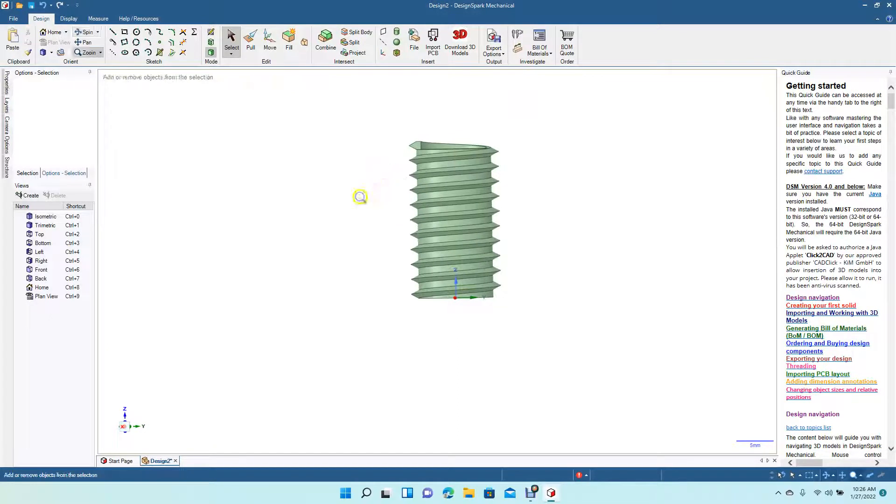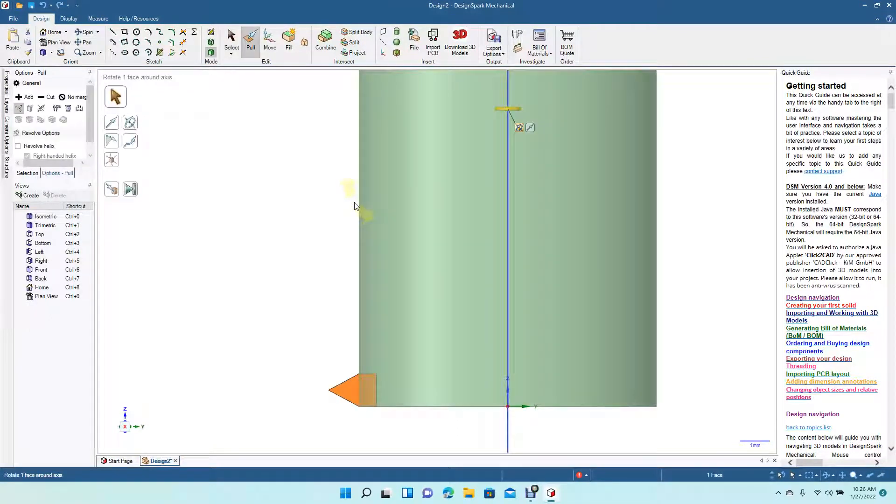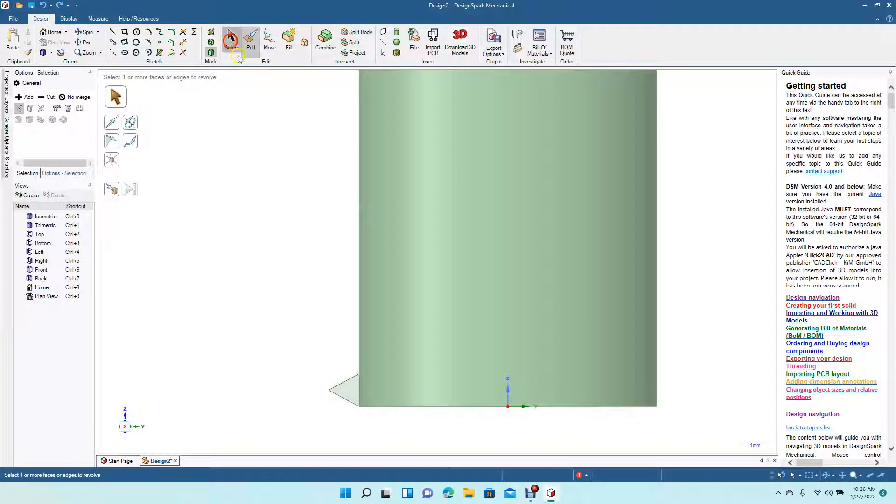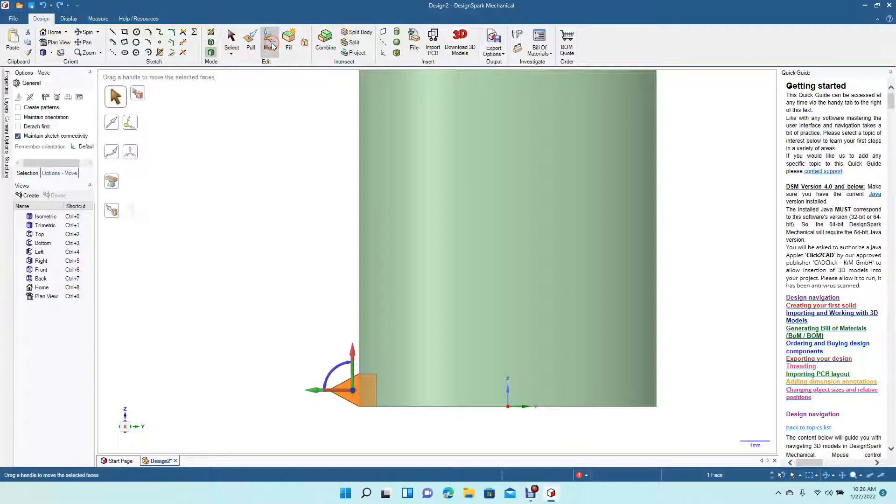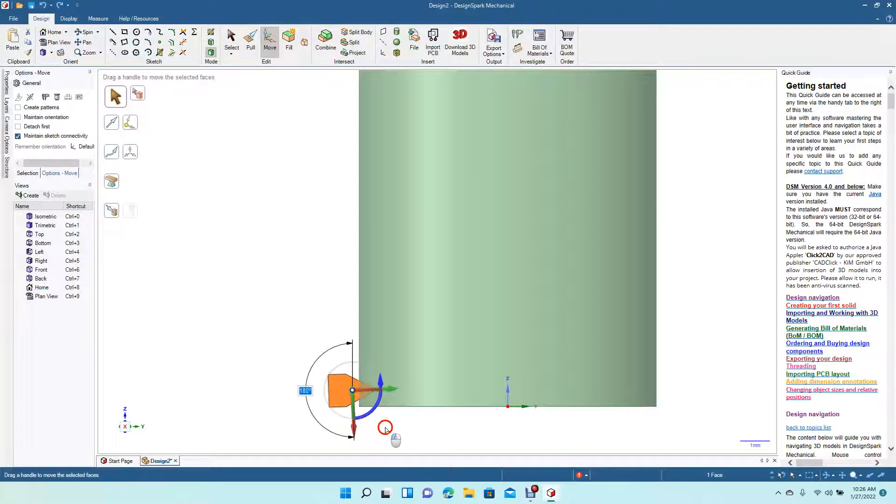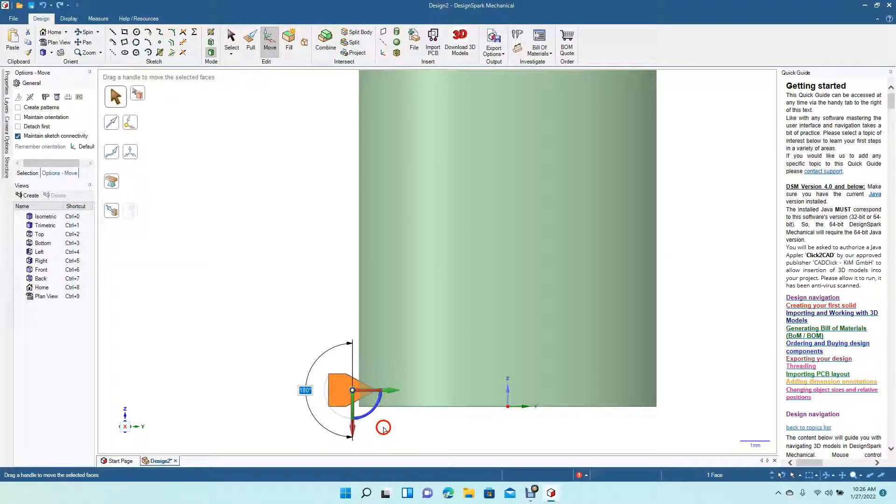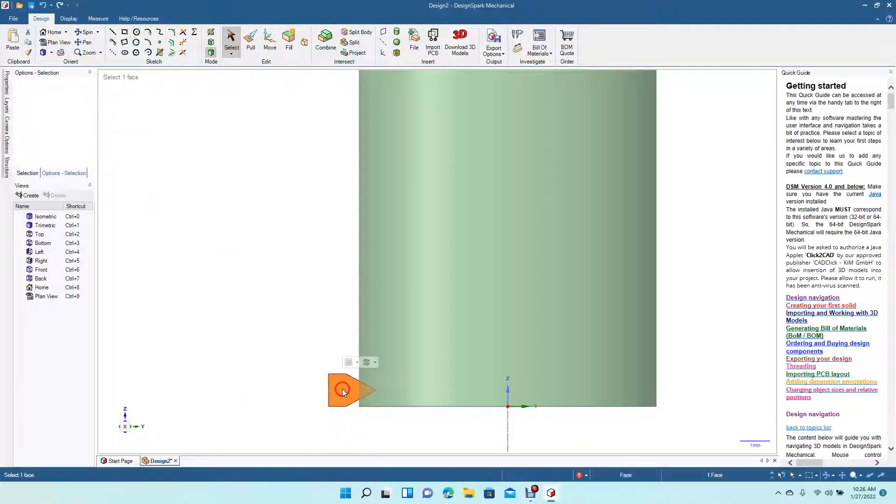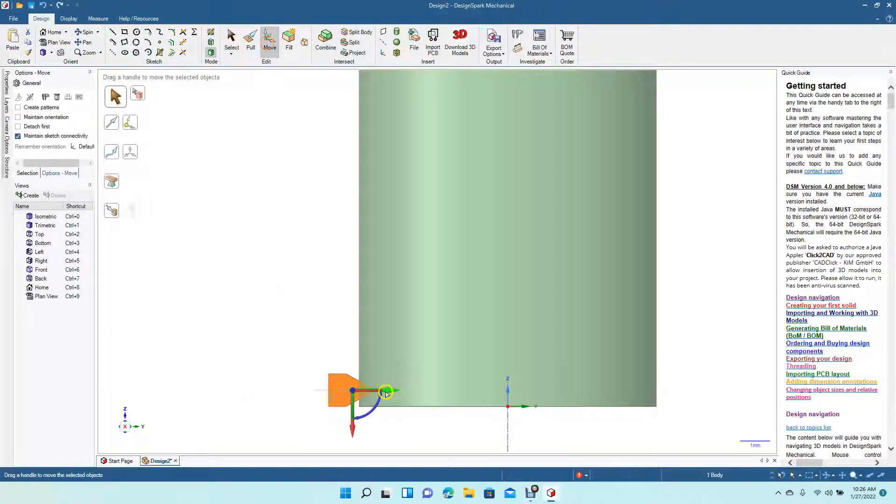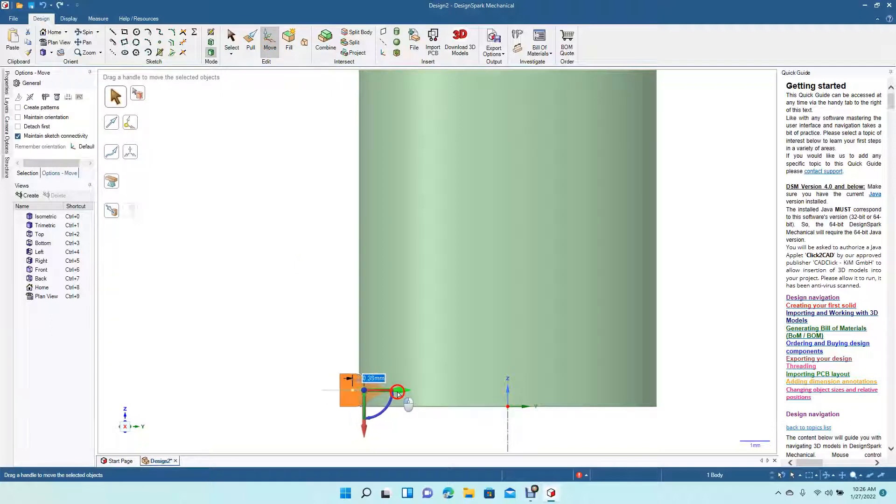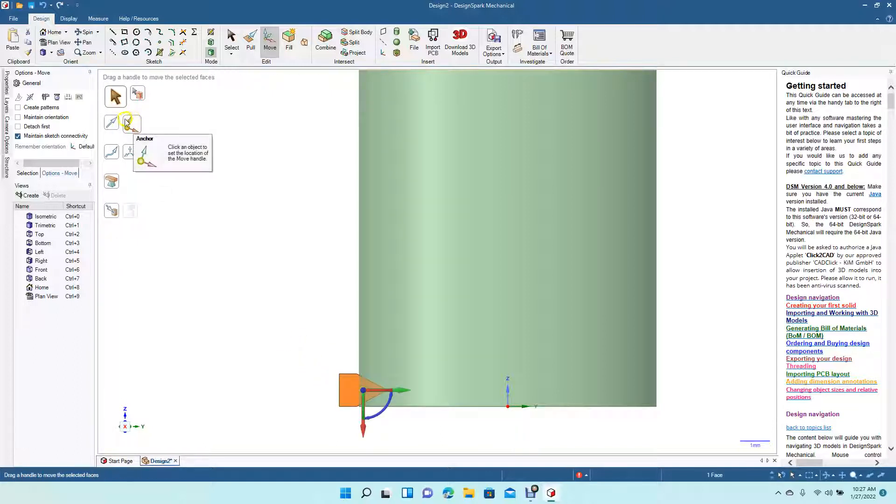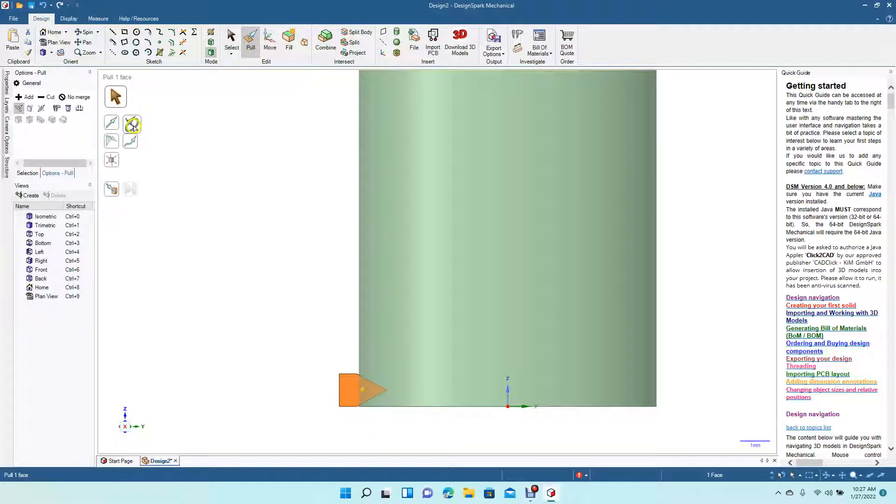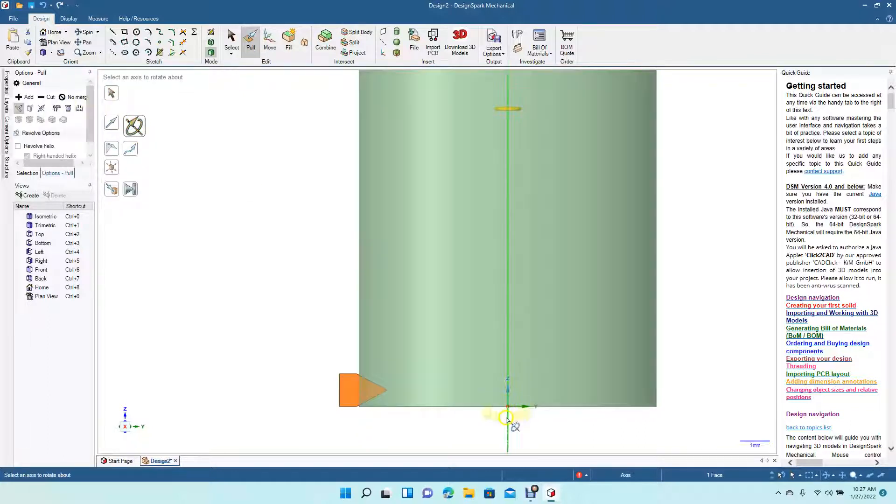Now if we did undo, now if we wanted to add grooves, we could select that piece there and say Move. And then we could actually move this around 180 degrees and then move it in. And then we click on this, go to Pull, click Revolve, click on the center line.